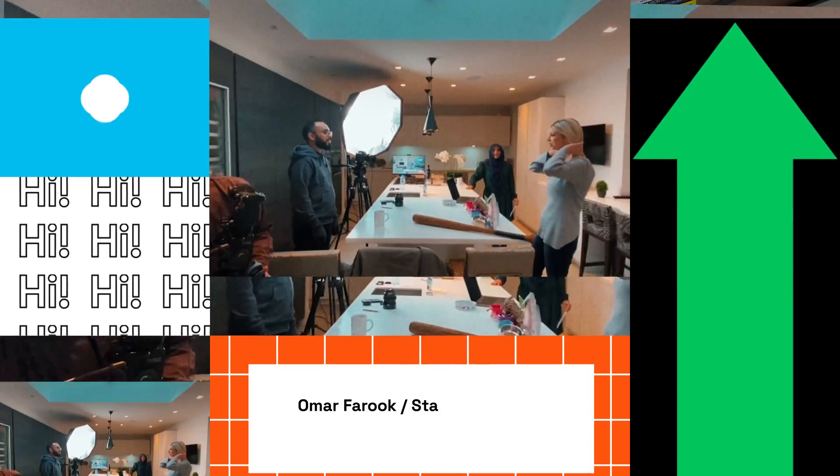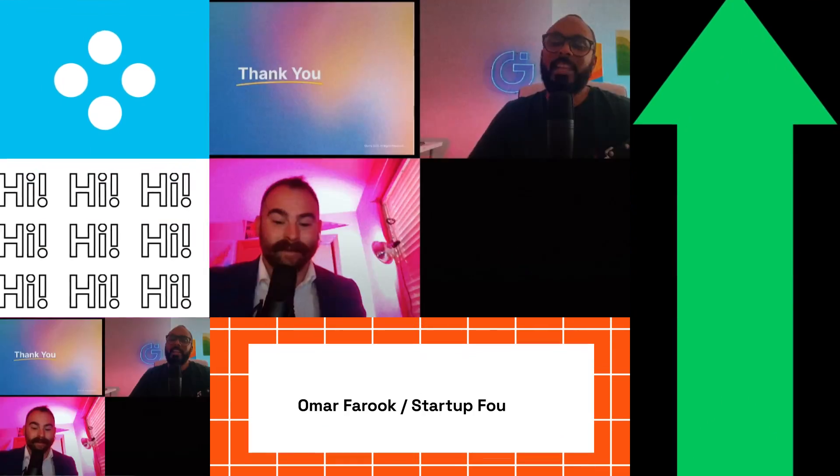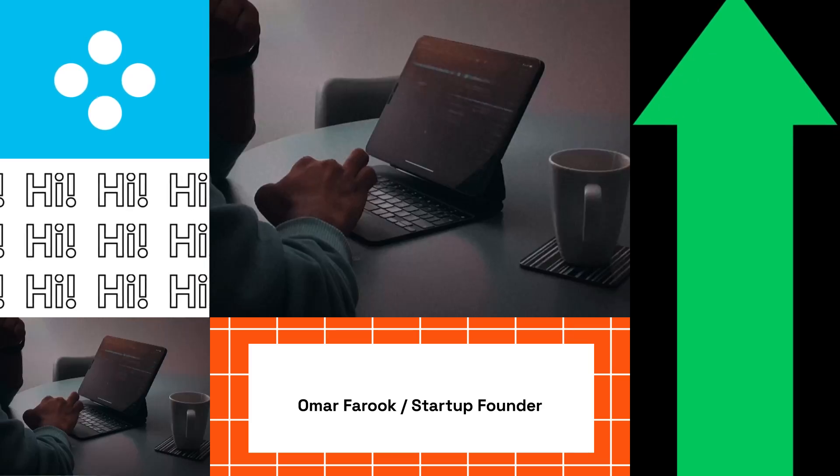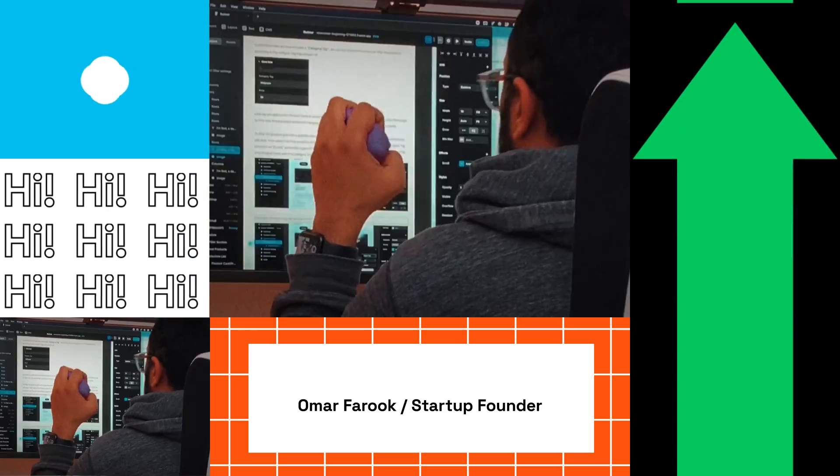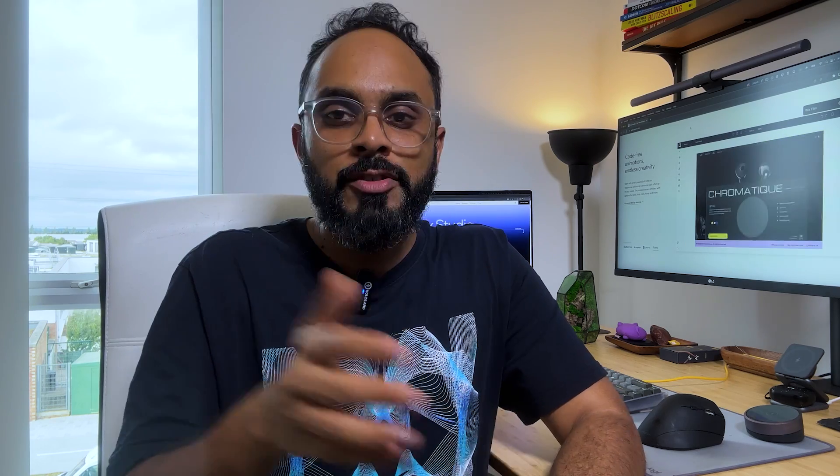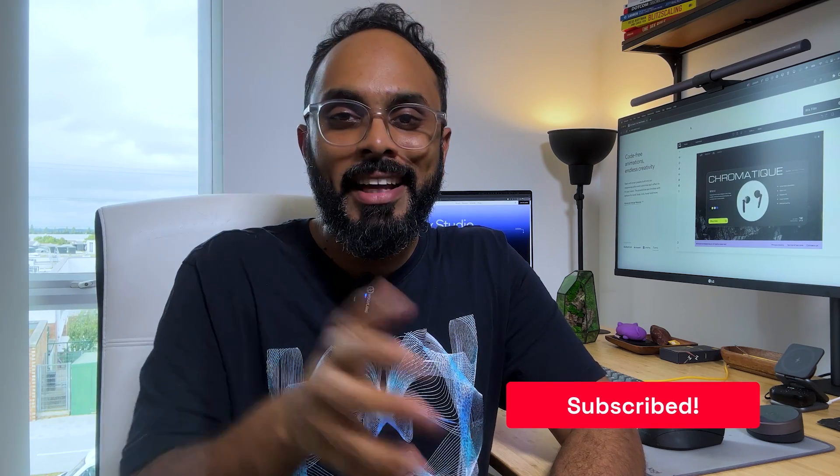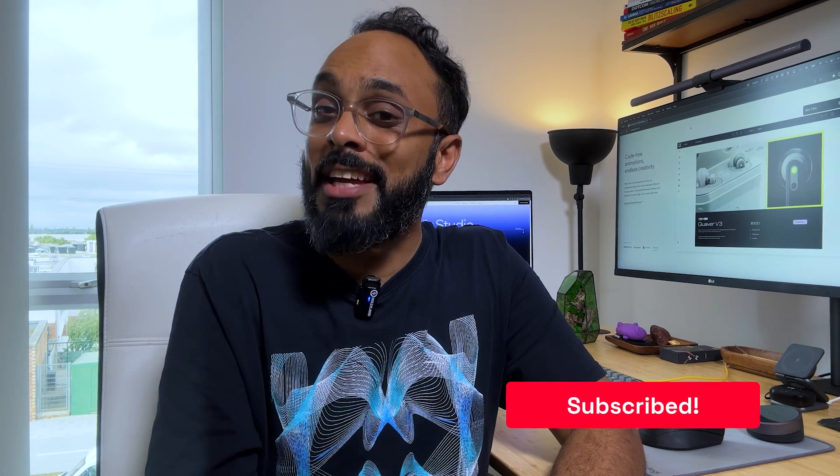Just before I get into it, if you're new to this channel I'm Omar Farooq, designer turned startup founder. In this channel I share all of my learnings around building delightful products and trying my best to achieve breakthrough growth. So if you're interested in all this stuff then go ahead and click subscribe to stay notified.